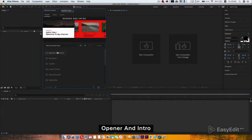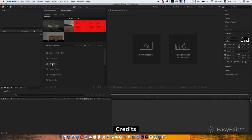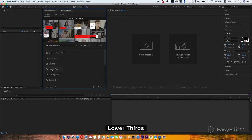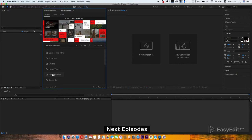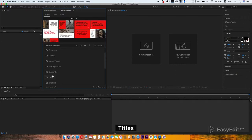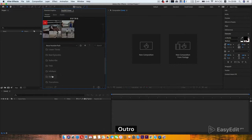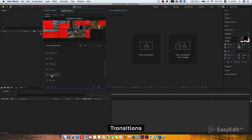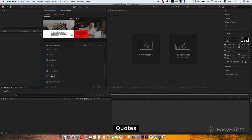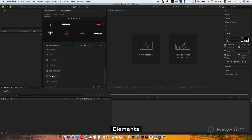Opener and Intro, Bumpers, Credits, Lower Thirds, Next Episodes, Subscribe, Title, Infobars, Outro, Transitions, Quotes, Backgrounds, Elements, Sound FX.